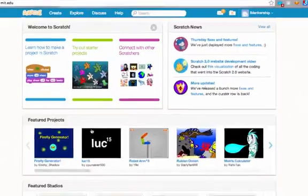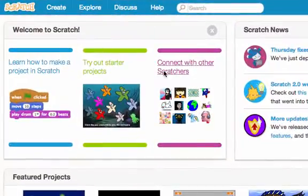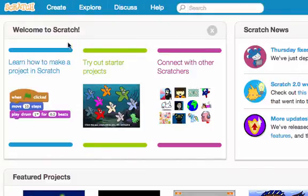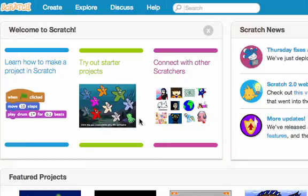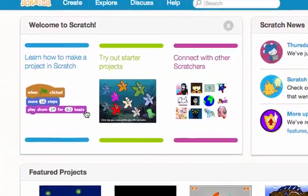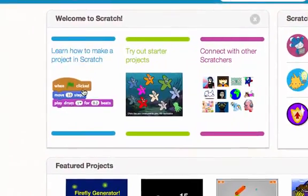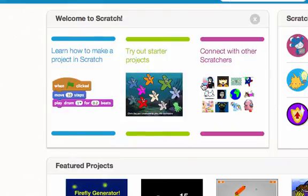You're welcome to explore any aspect of this website. We're going to be going through a lot of the same stuff that they go through under their learn how to make a project, but you may want to move ahead or learn some different things that maybe we don't go over in class, and that is perfectly okay. So once you're logged in you're ready to go.